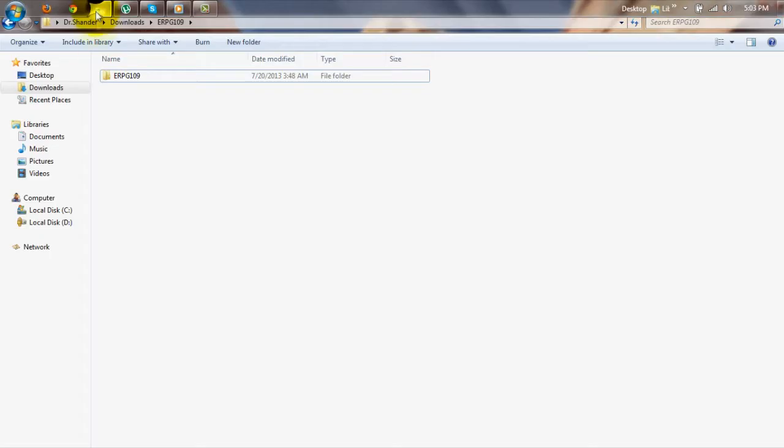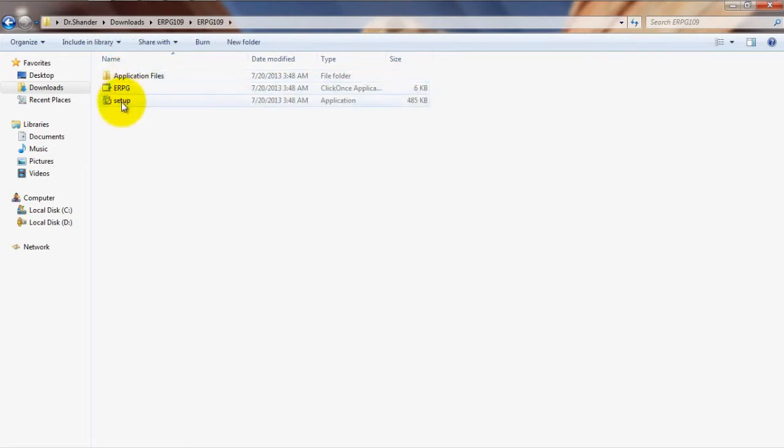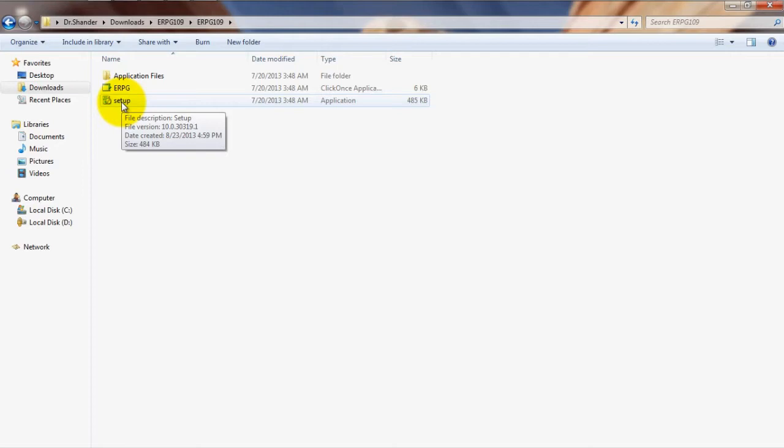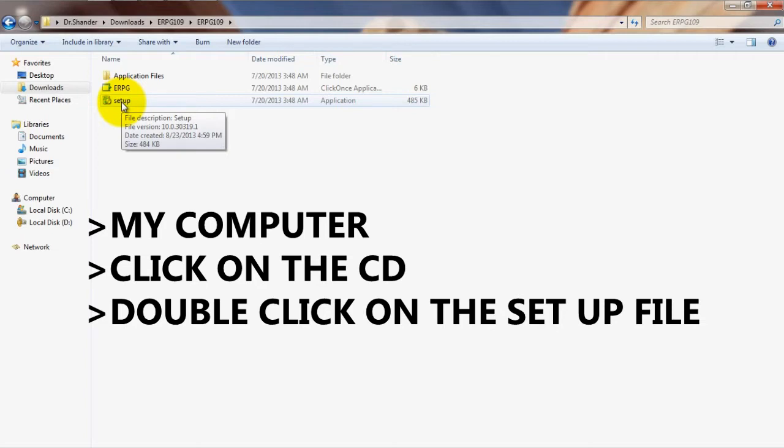First things first, when you first receive the program CD, in most cases you can simply pop it into your computer and click on the setup option that pops up to proceed with installing the program. If for whatever reason it doesn't pop up or you receive an error message, simply go to My Computer, click on the CD and double click on the setup file to proceed with installation.